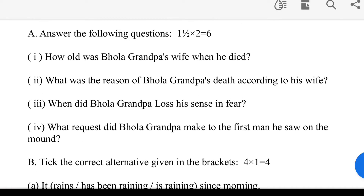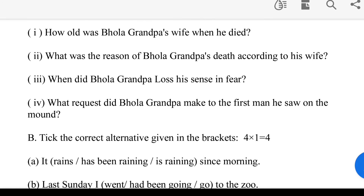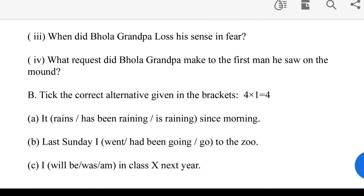Question 1: How old was Bola grandpa's wife when he died? Question 2: What was the reason for Bola grandpa's death according to his wife? Question 3: When did Bola grandpa lose his senses in fear? Question 4: What request did Bola grandpa make to the first man he saw on the mount?